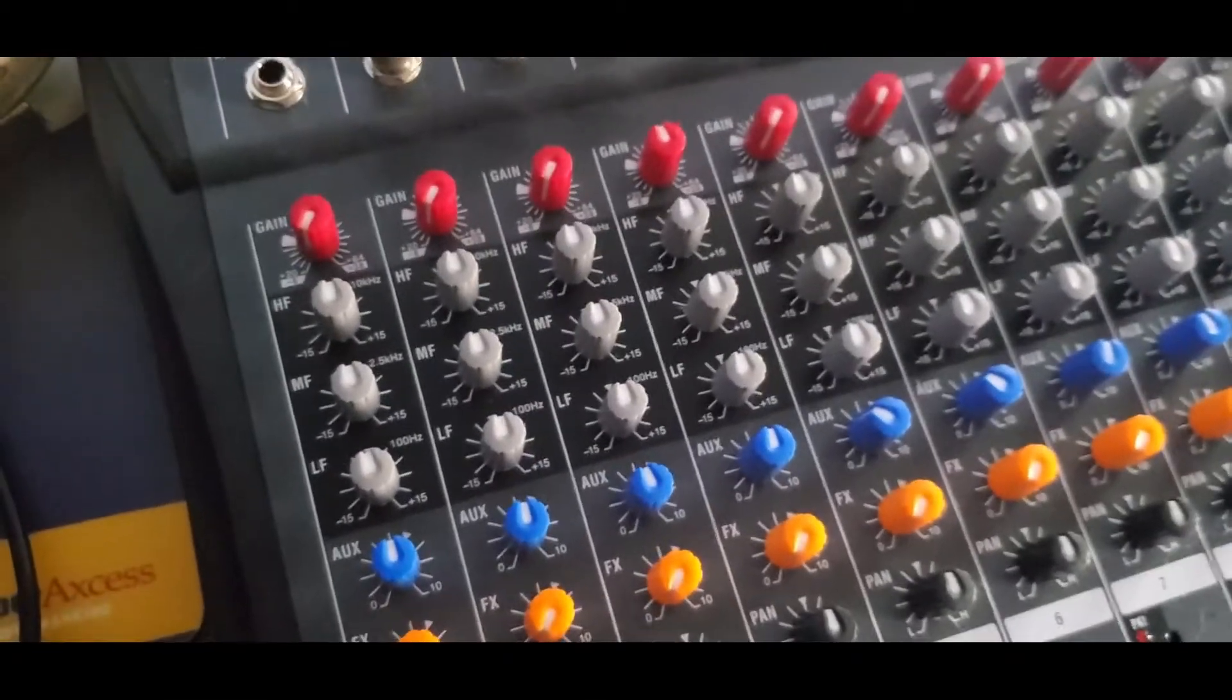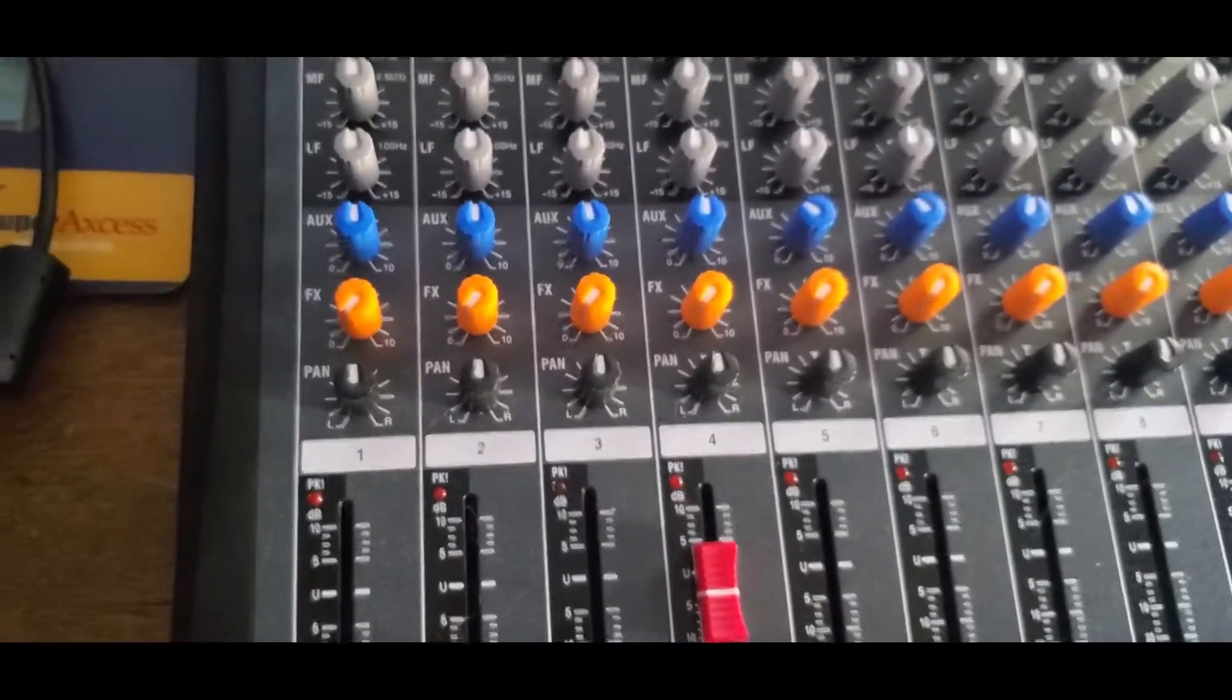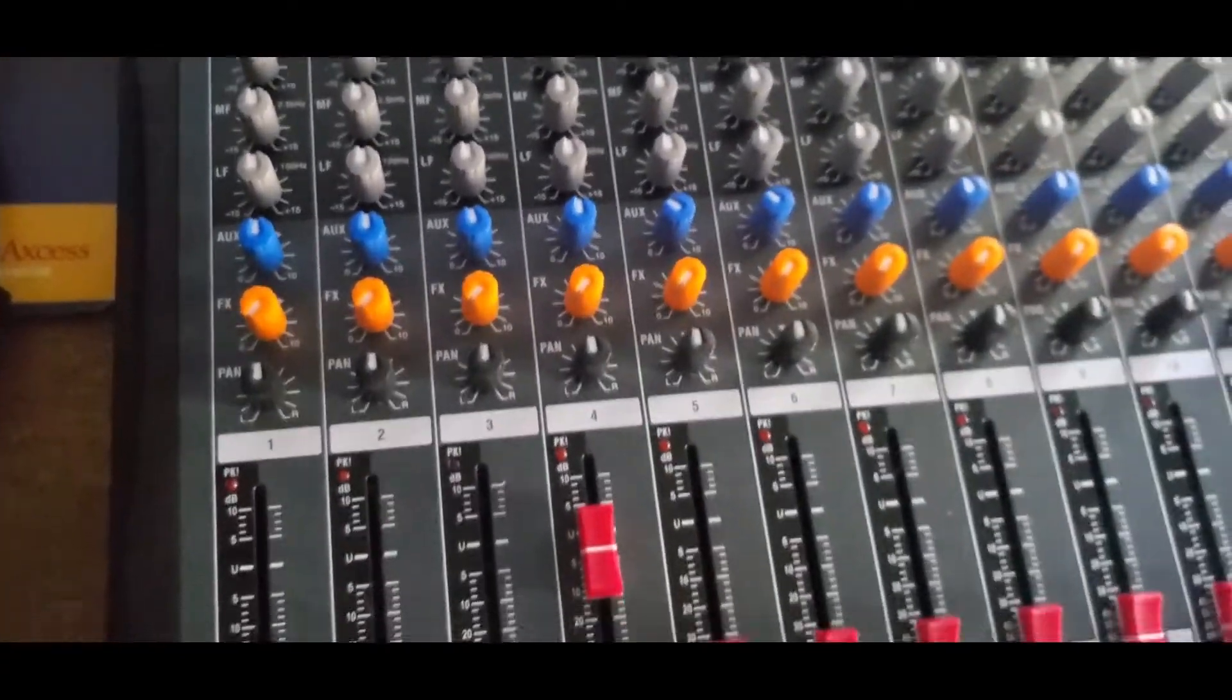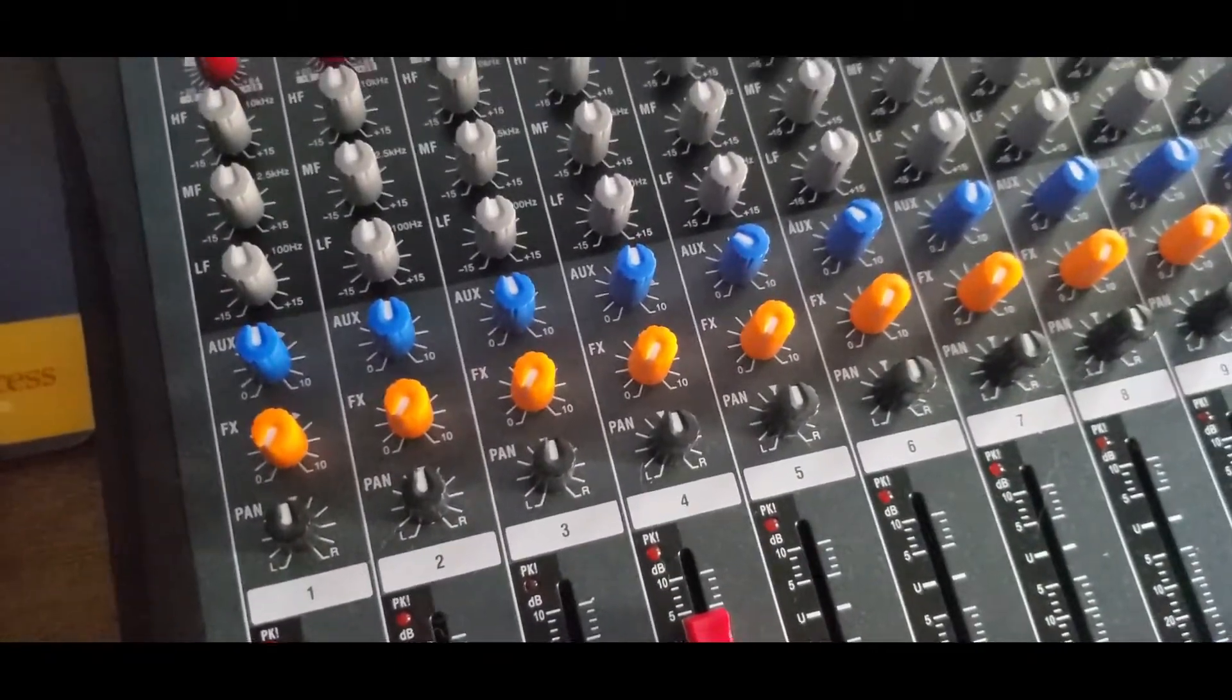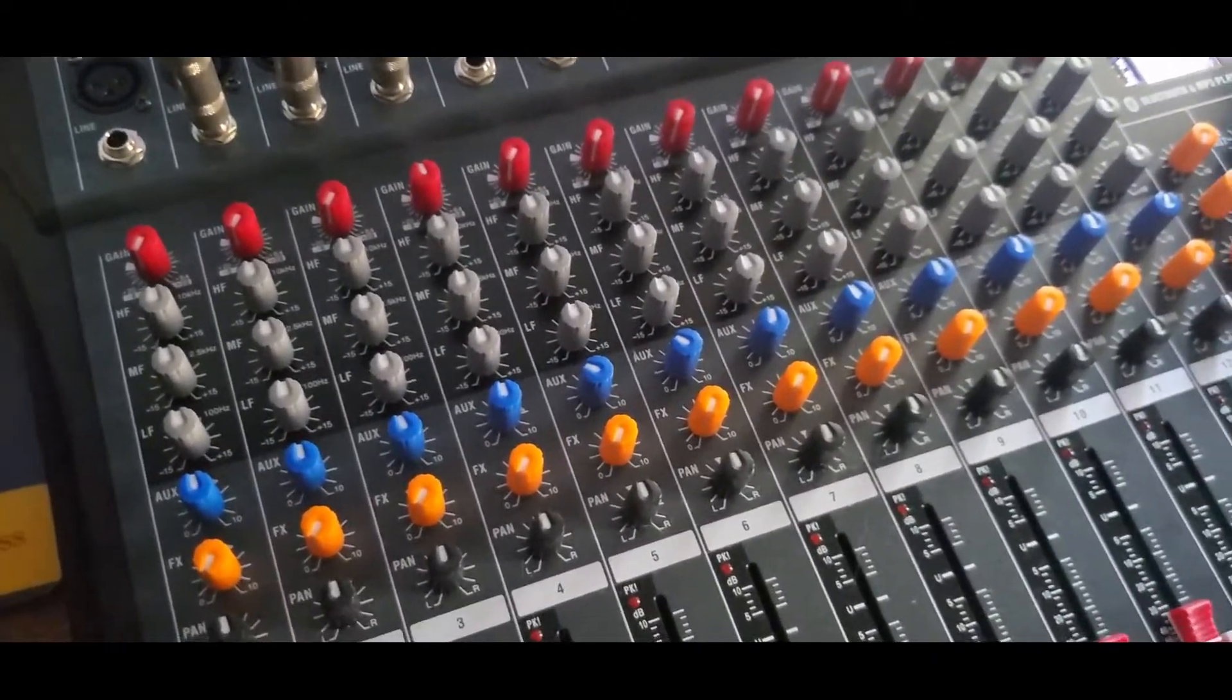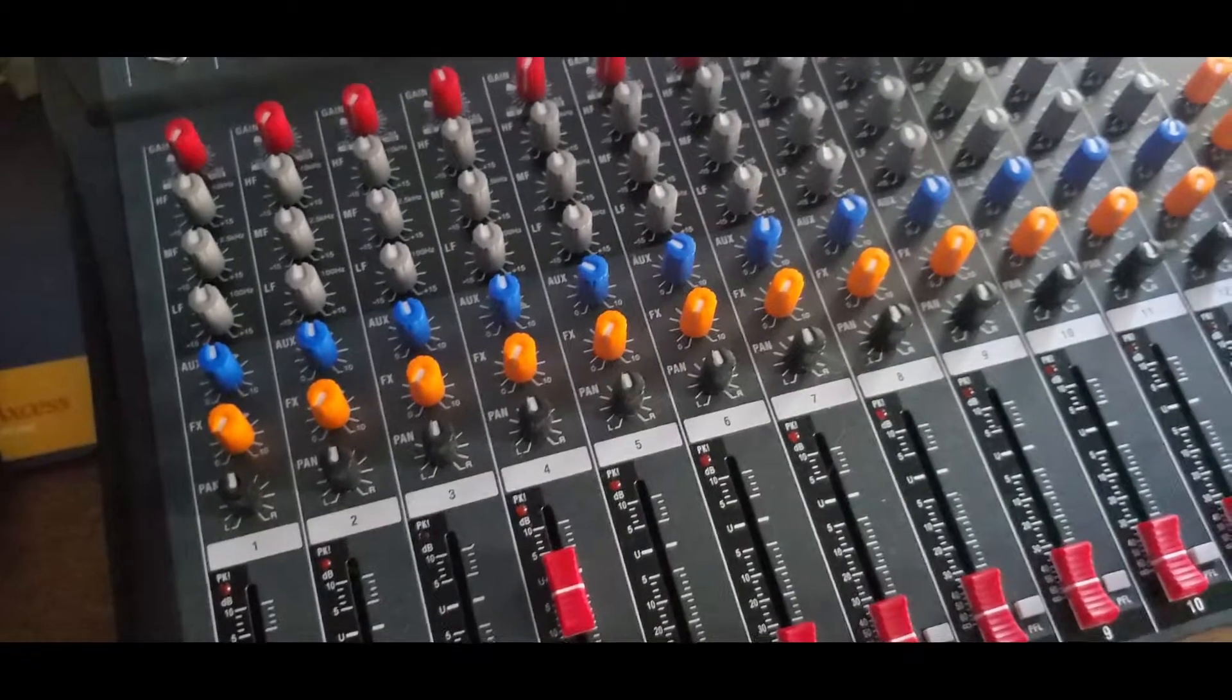On most mixers, the stage monitor knobs and the effects knobs are the same knob. But this one, they're separate knobs. The blue knobs are your stage monitor knobs. That's where you're going to send the sound to the stage for the band to hear. Below that, the orange knobs, that's your effects knobs.